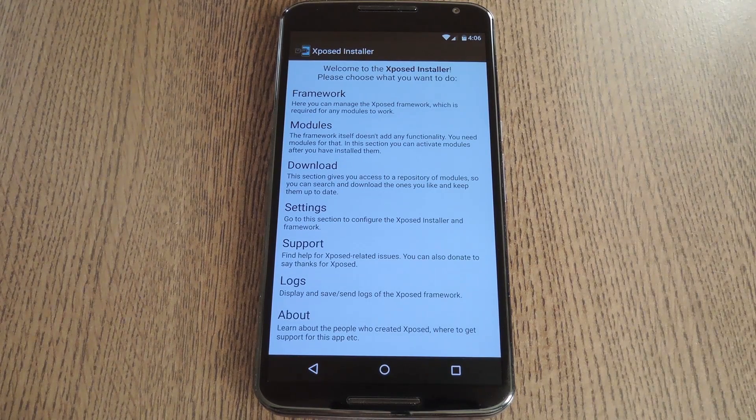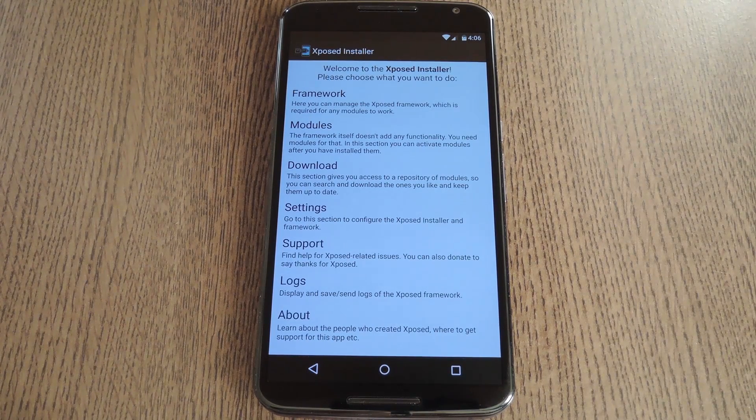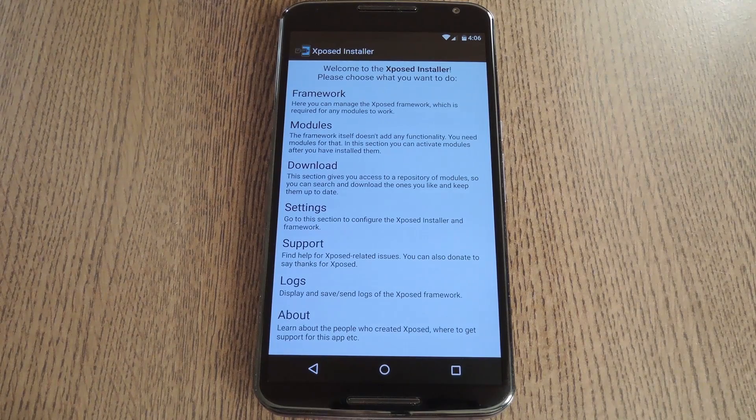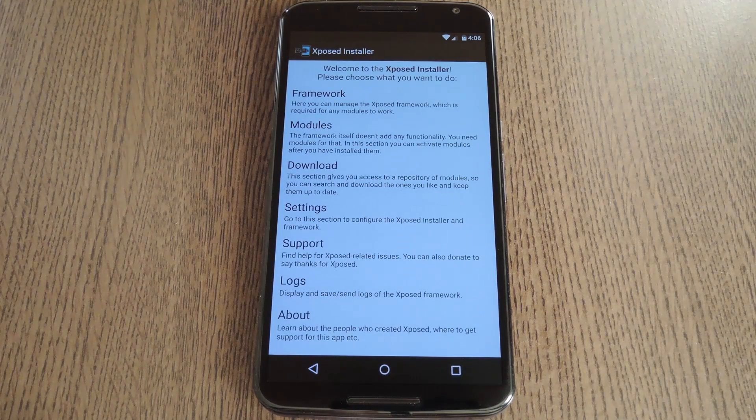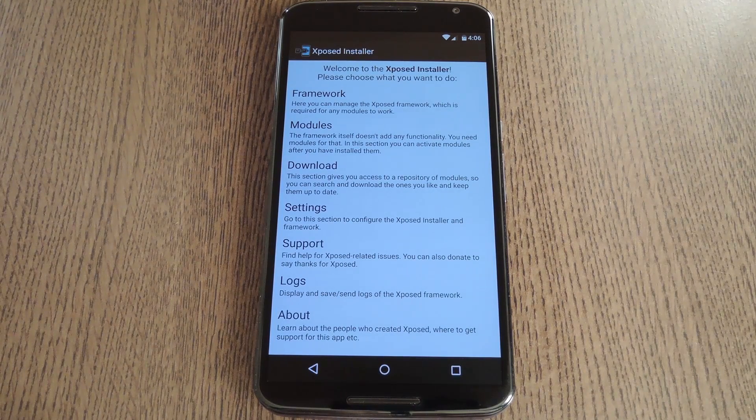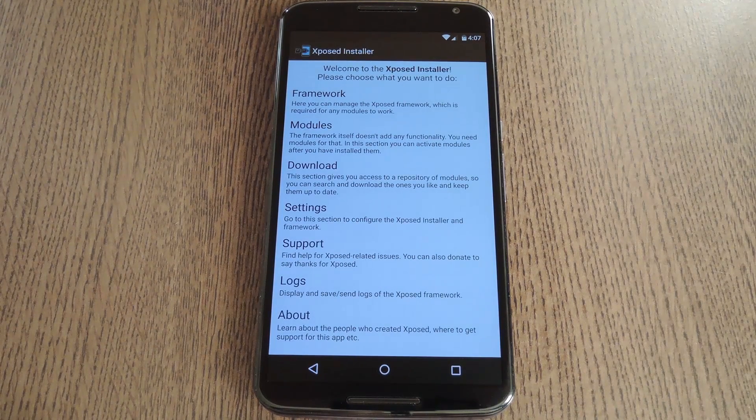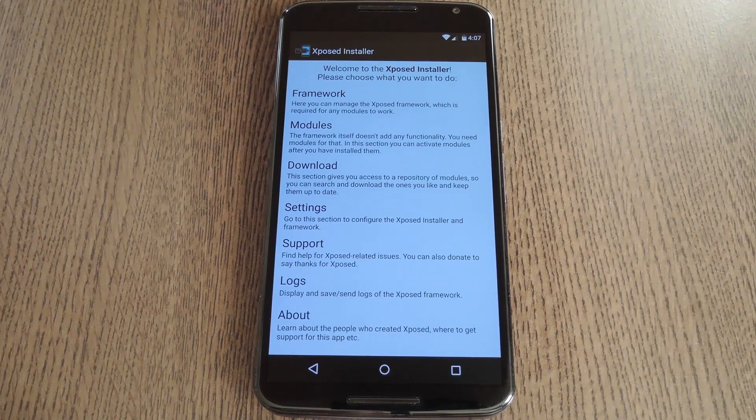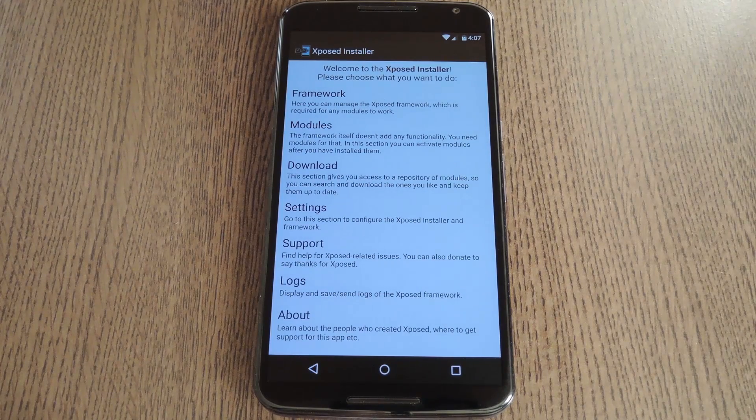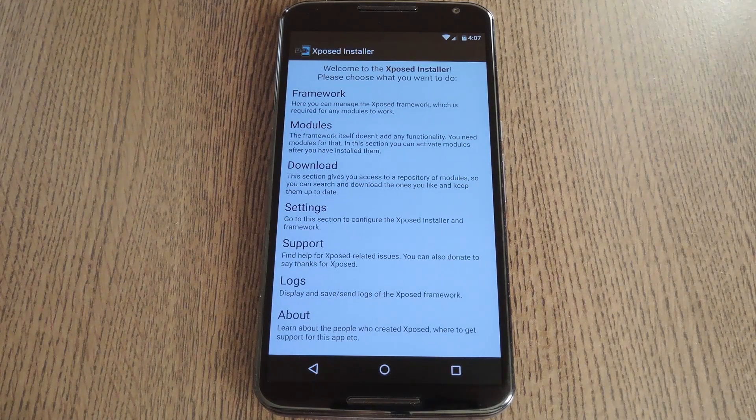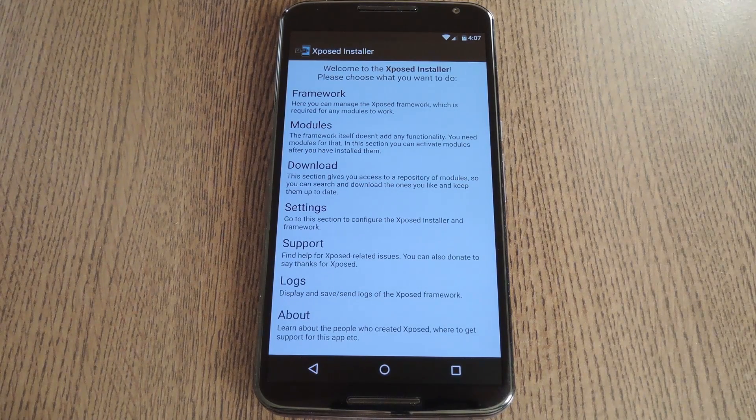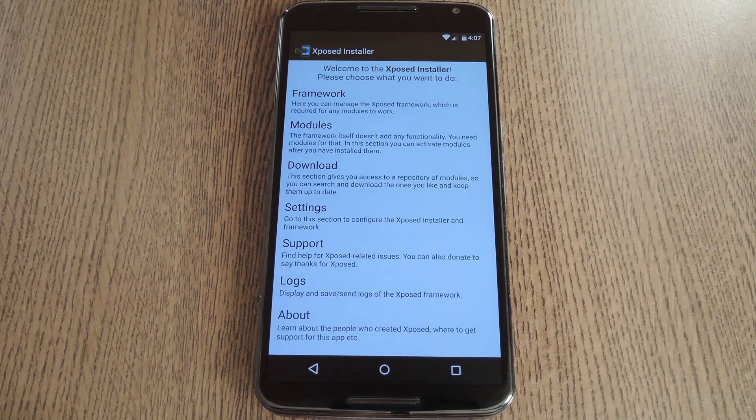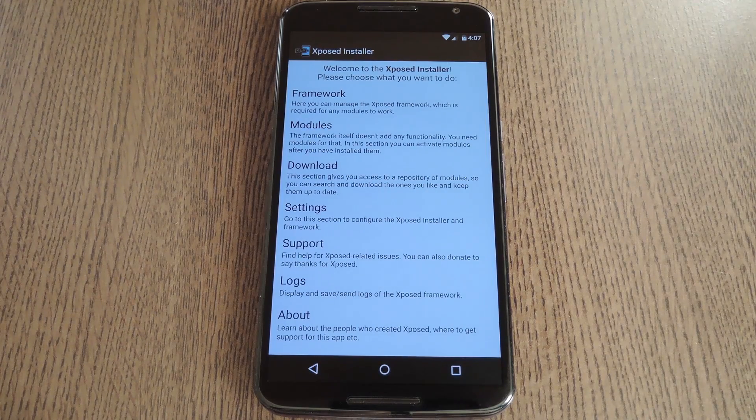If you have any issues with the app reporting that the framework isn't installed on your device, there are a couple of troubleshooting options that you can try. First is to just boot back into recovery and flash the framework zip again. If you get back up and that didn't work, try installing any module, then activate it and reboot.